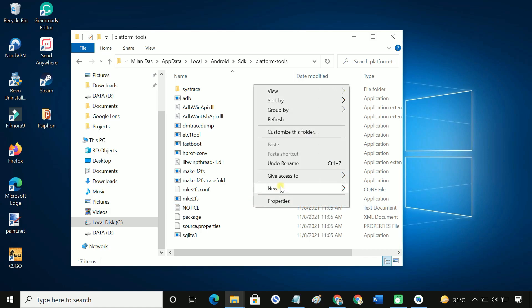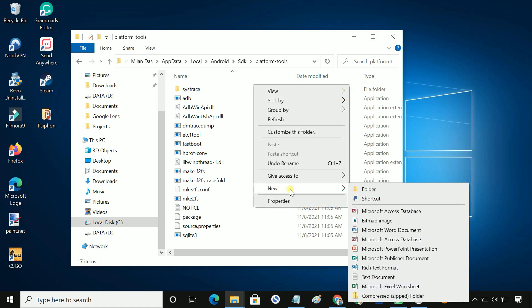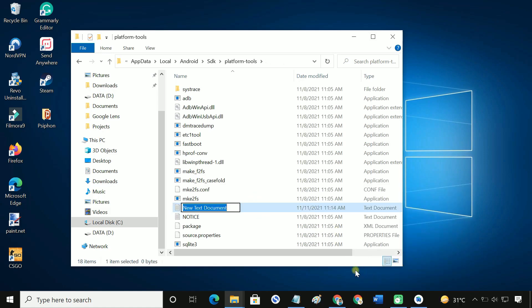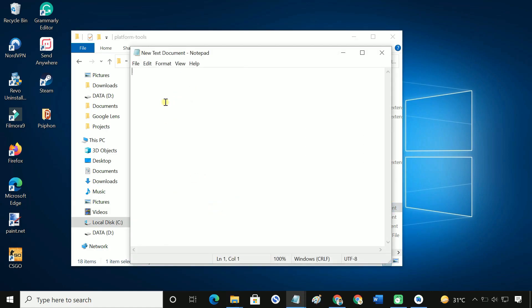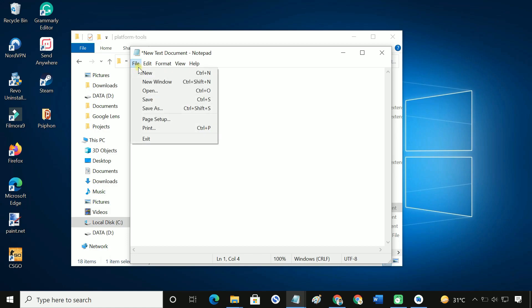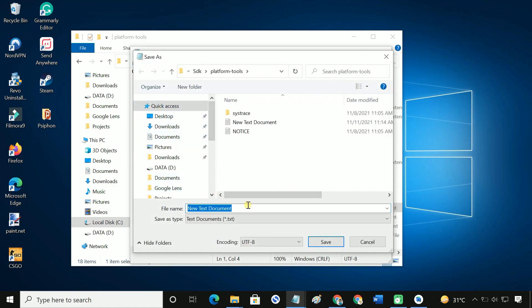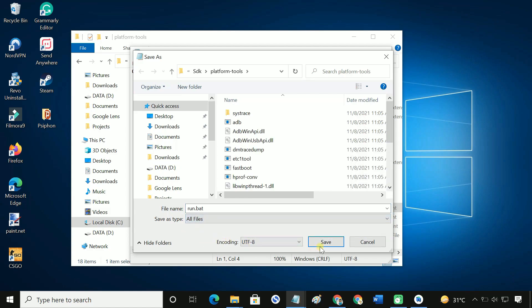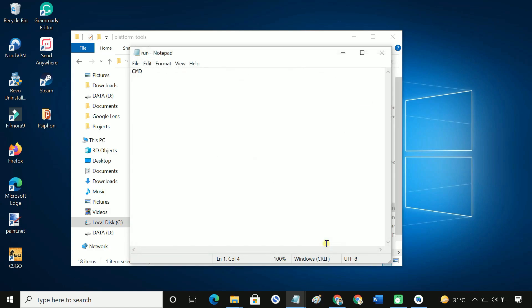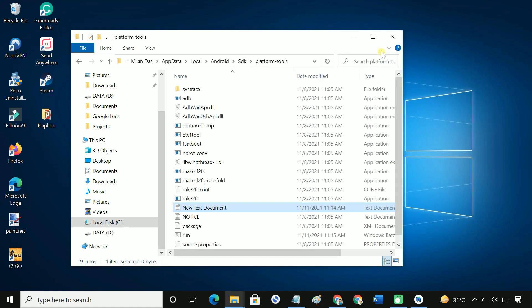Here, create a new text file. Open it using notepad. Type cmd. Save it as run.bat file. Double click to open it.